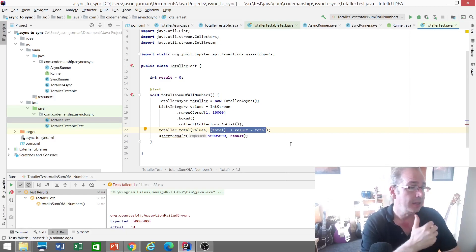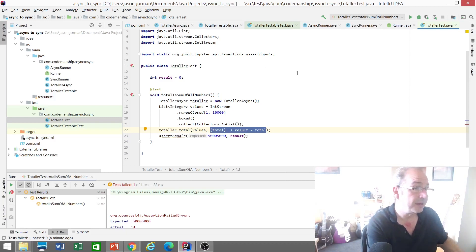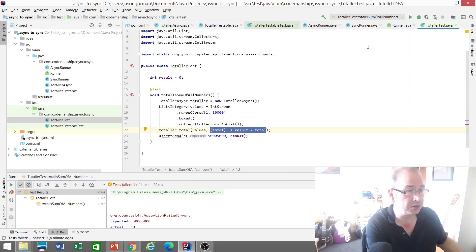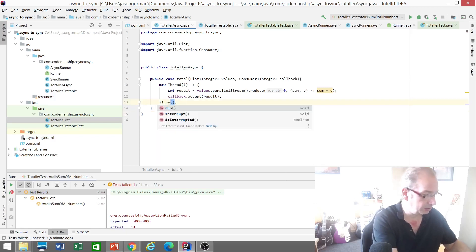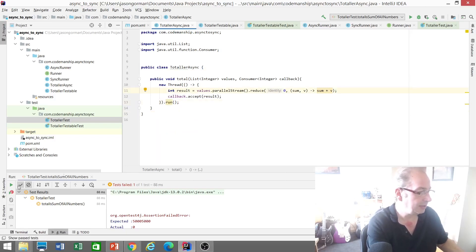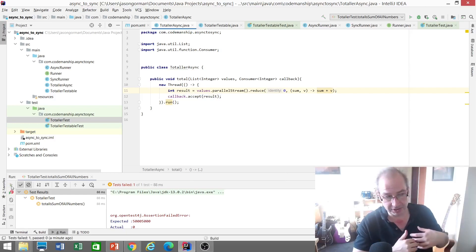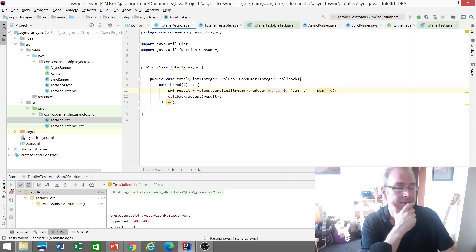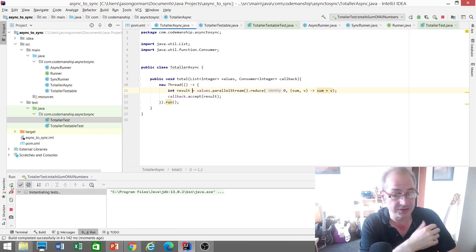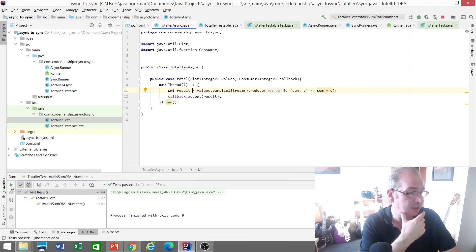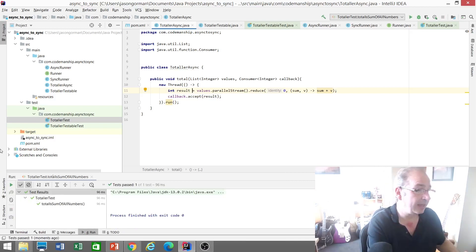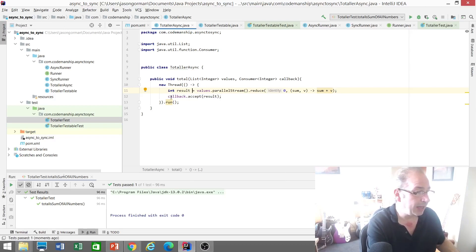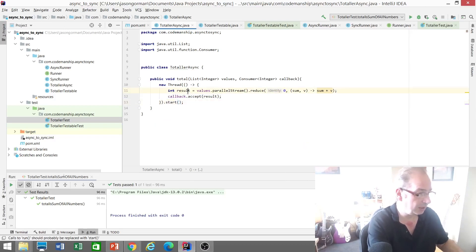Is to make the total method synchronous for the purposes of testing. So if we take a look at that method again, if we were to make this just run on the same thread like that for example, then our test would pass because it would do the calculation and then return control. So by the time we reach the test assertion, it's done the calculation and returned the result. The problem being is that we can't keep changing this code every time we want to test it.